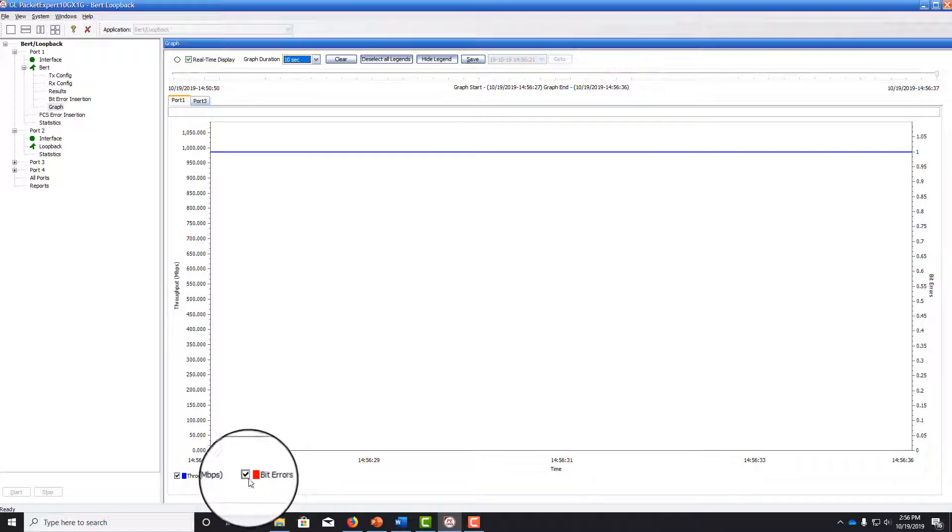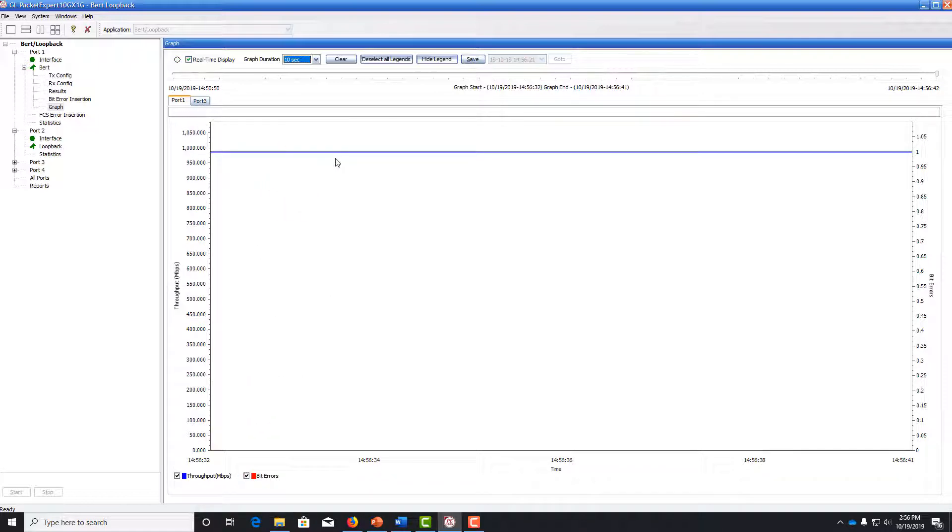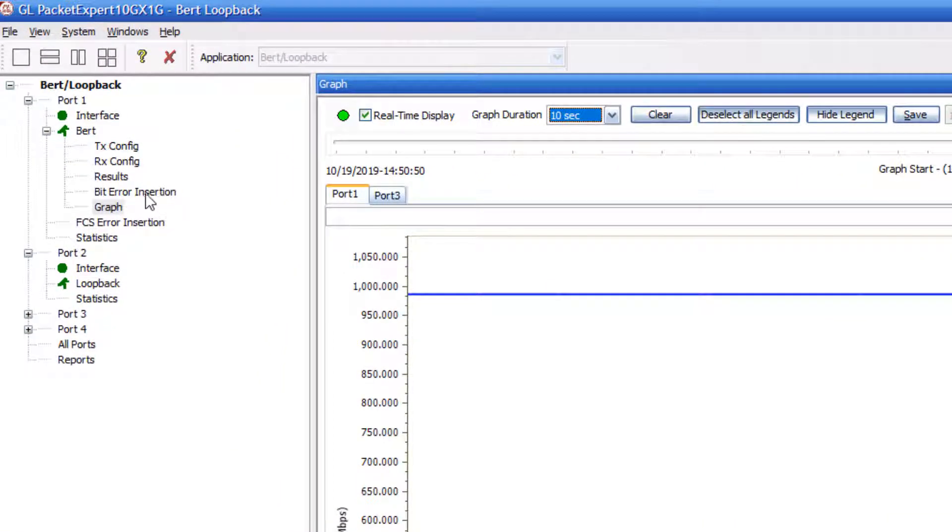We have also checked bit errors, but we do not have any bit errors here just yet. So everything is looking good, but you may be suspicious, you want to make sure that the test is running correctly, can even identify bit errors if it sees it. So to test that, let's go to the bit error insertion window.